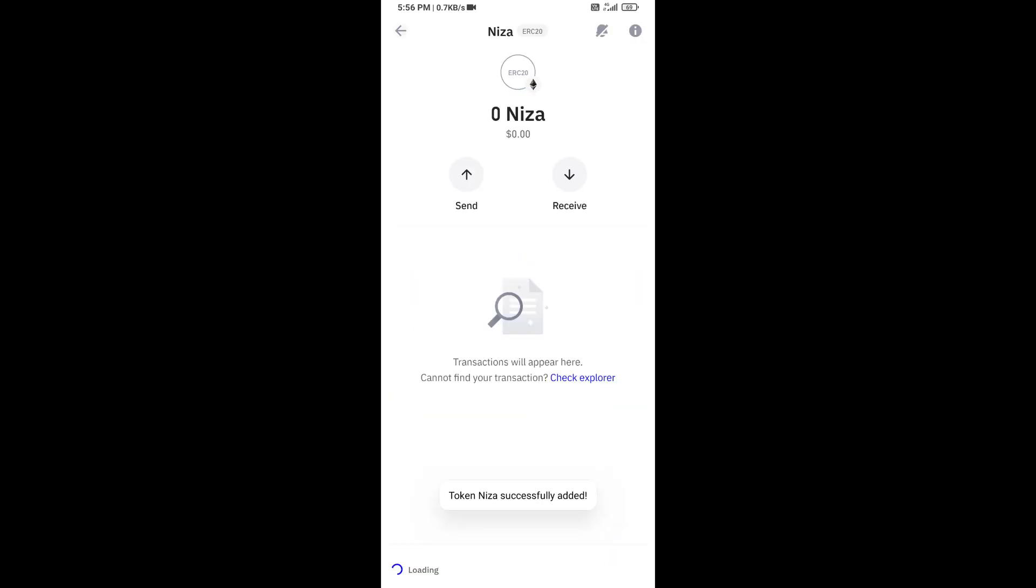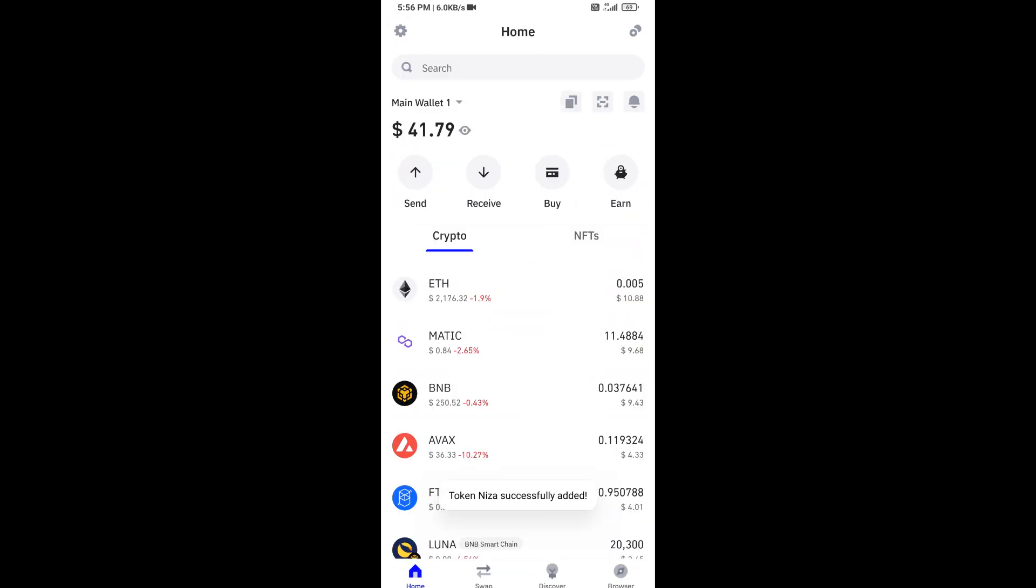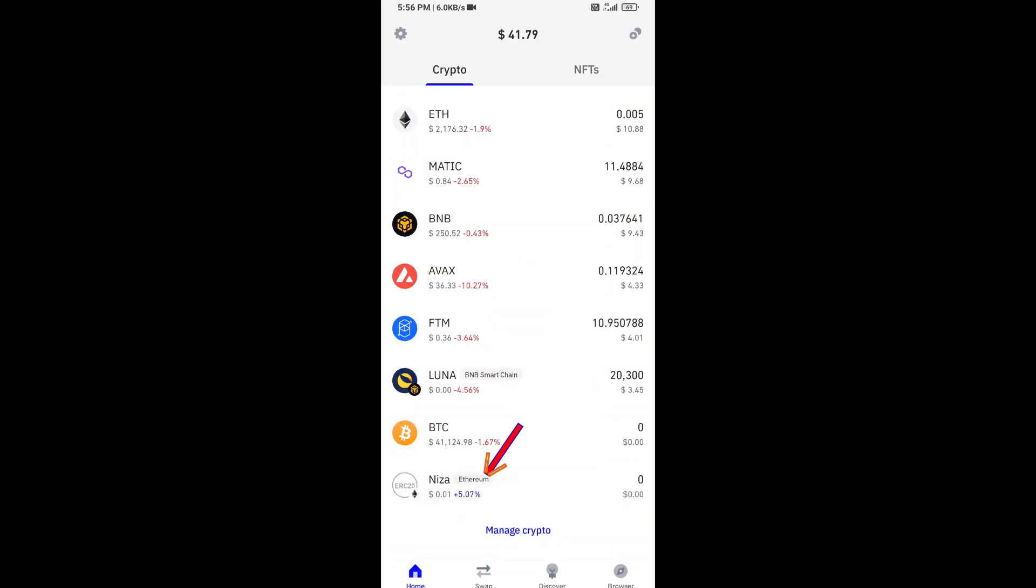Now here you can see this token has been added successfully on Trust Wallet. Again, disclaimer: do your own research before approving the transaction. Thanks for watching.